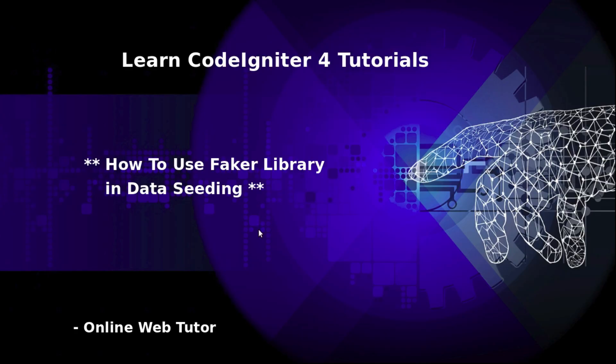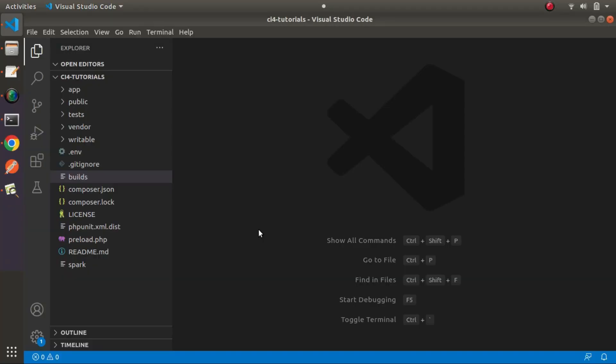Seeder classes are basically those classes inside CodeIgniter 4 by the help of which we can generate some fake data. In the last video we had seen how to put static data inside our seeder class method, but this time we'll use the Faker library.